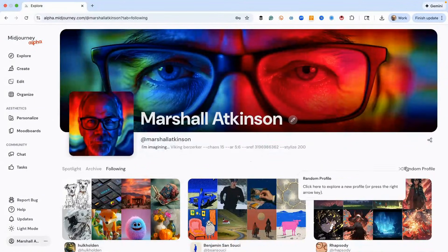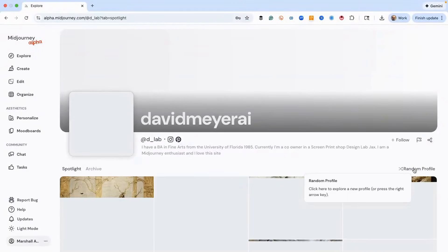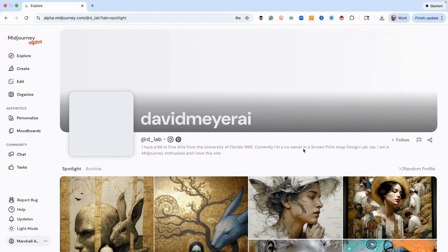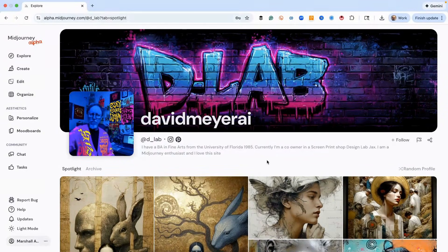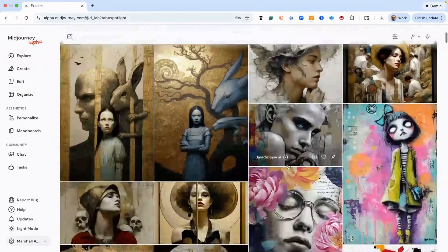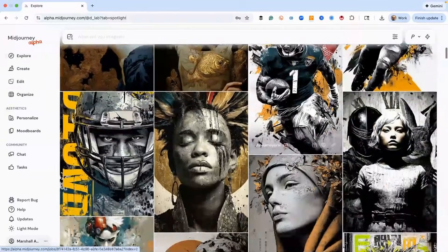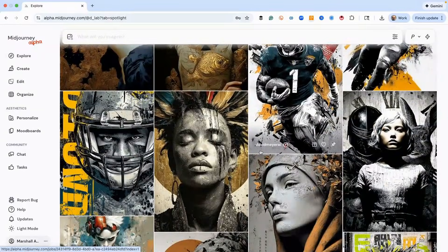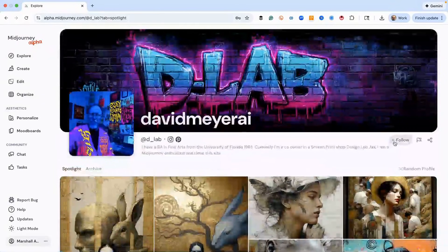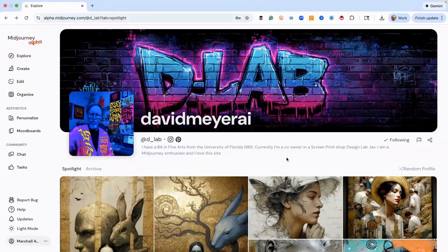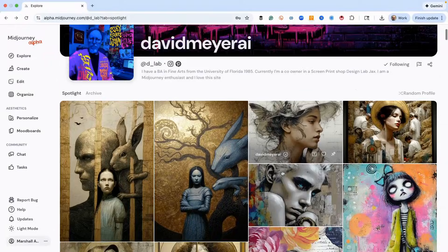You can also check out random profile and then Midjourney serves up random folks that you might want to follow. So let's check this guy's work out - he does a lot of people, does some sports stuff, that's pretty cool. Let's follow him. That's a cool way to find stuff that you like.